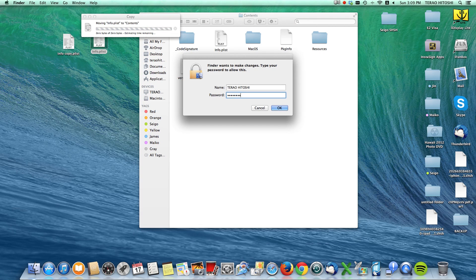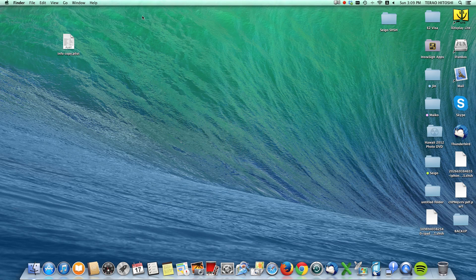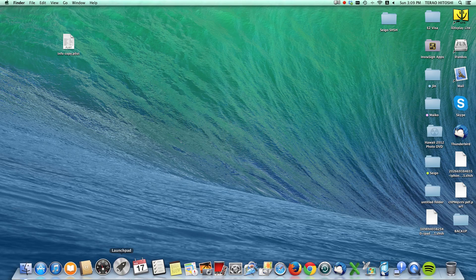Drag your modified info.plist back into the Contents folder, click Authenticate, then Replace, and type in your administrator password. Now we have the modified info.plist inside our Contents folder.